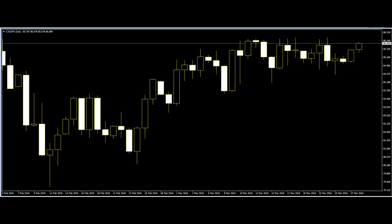Welcome to this Candlestick Trading video on Trend Lines and Trend Channels with Candlestick.